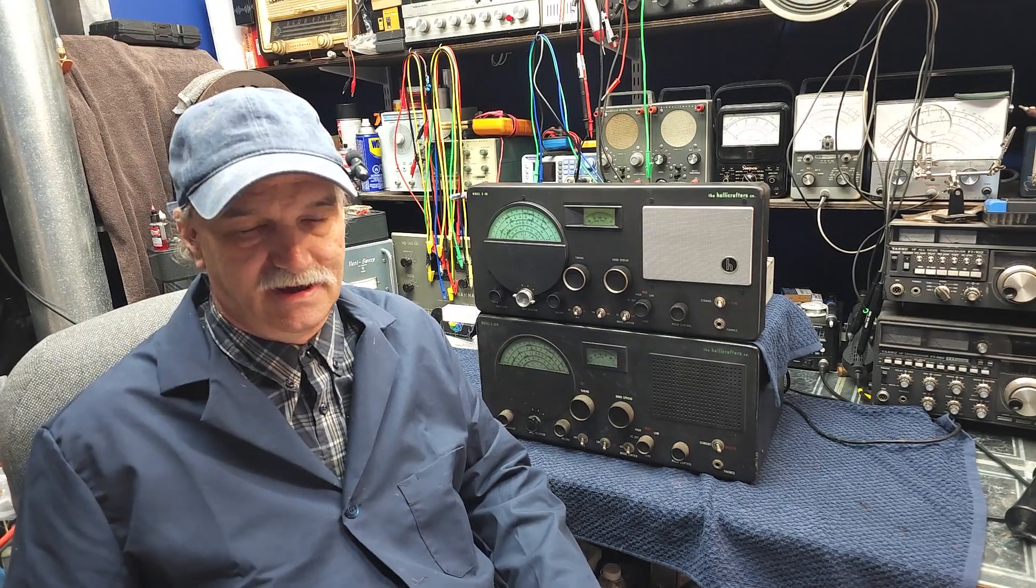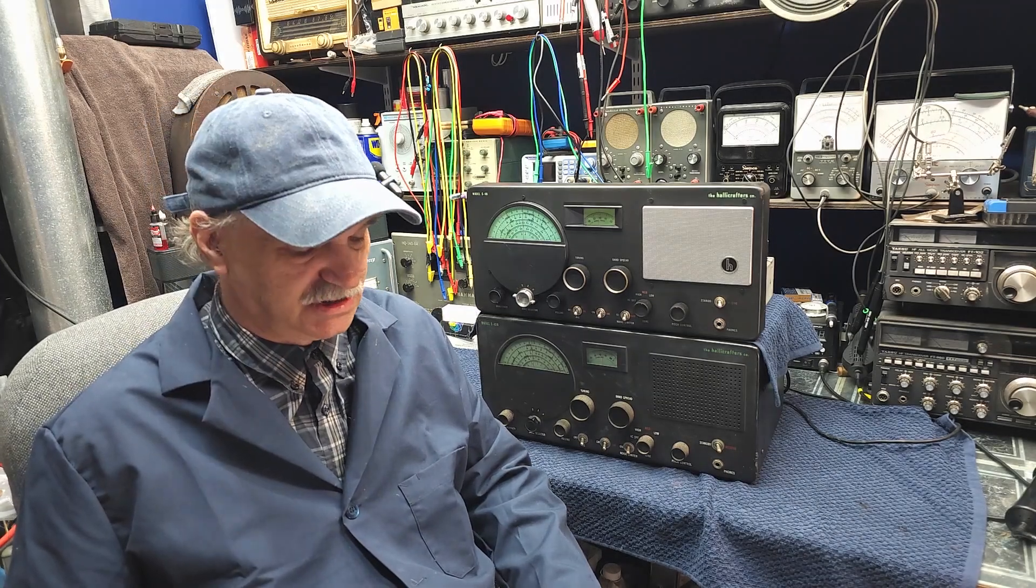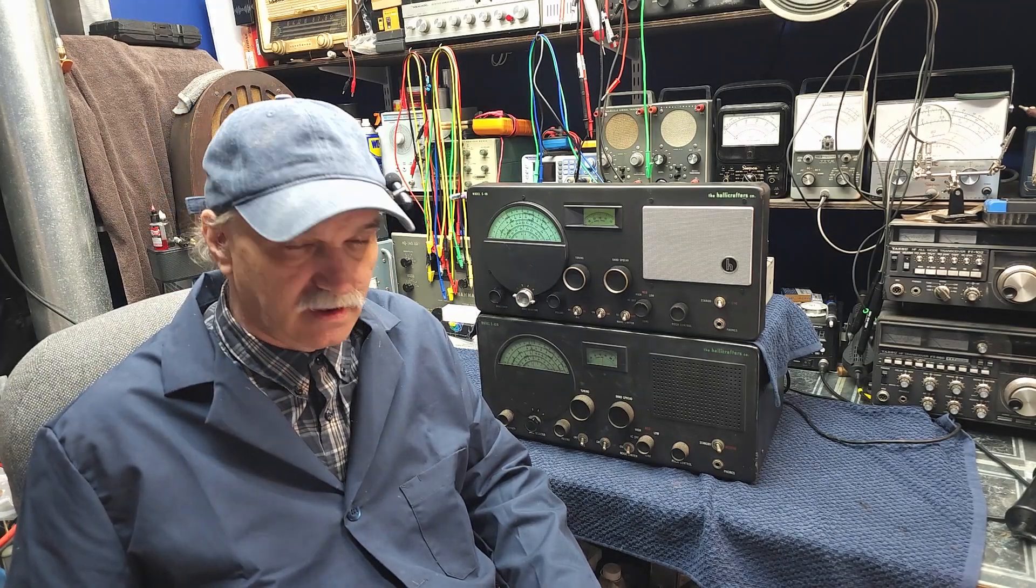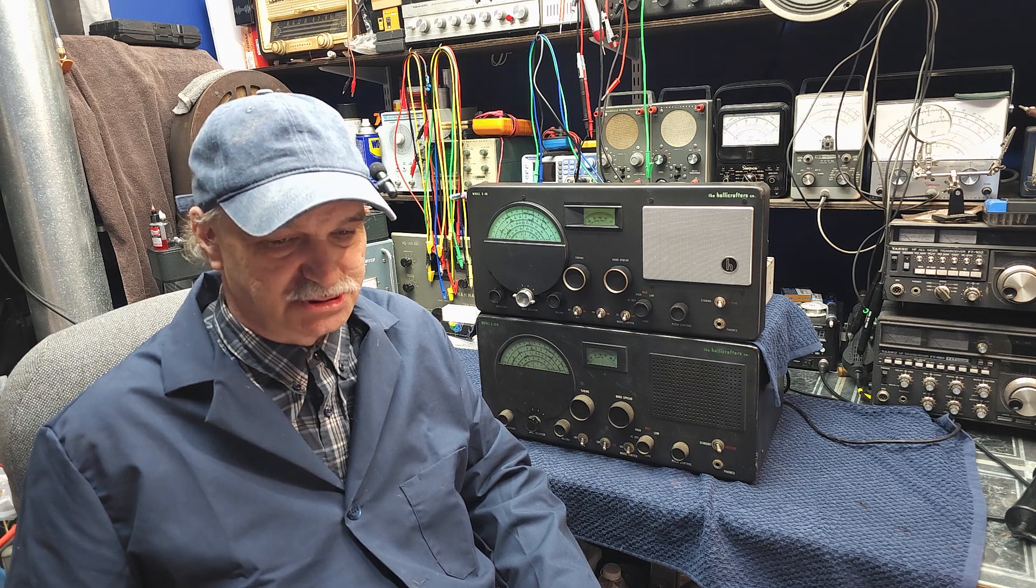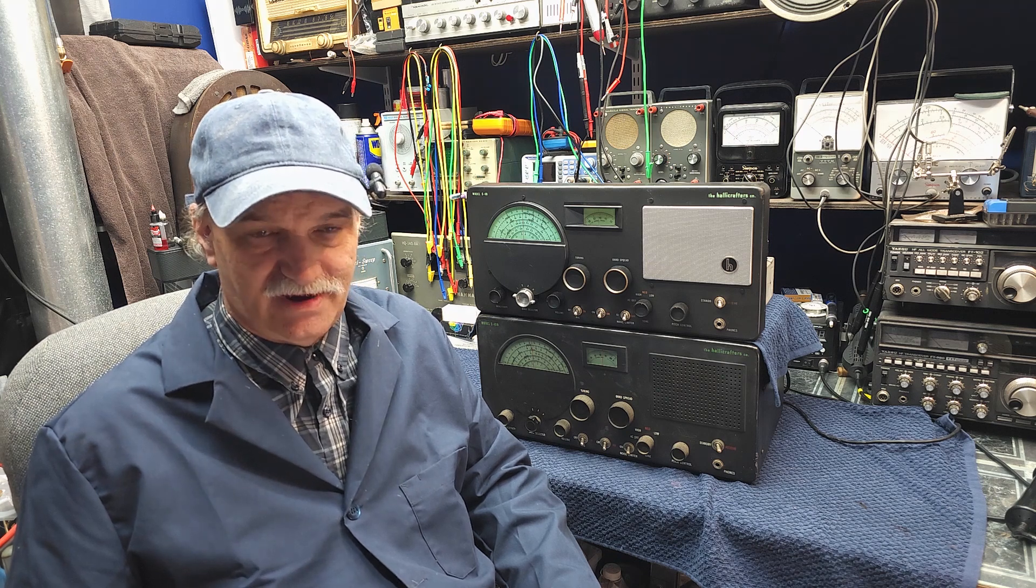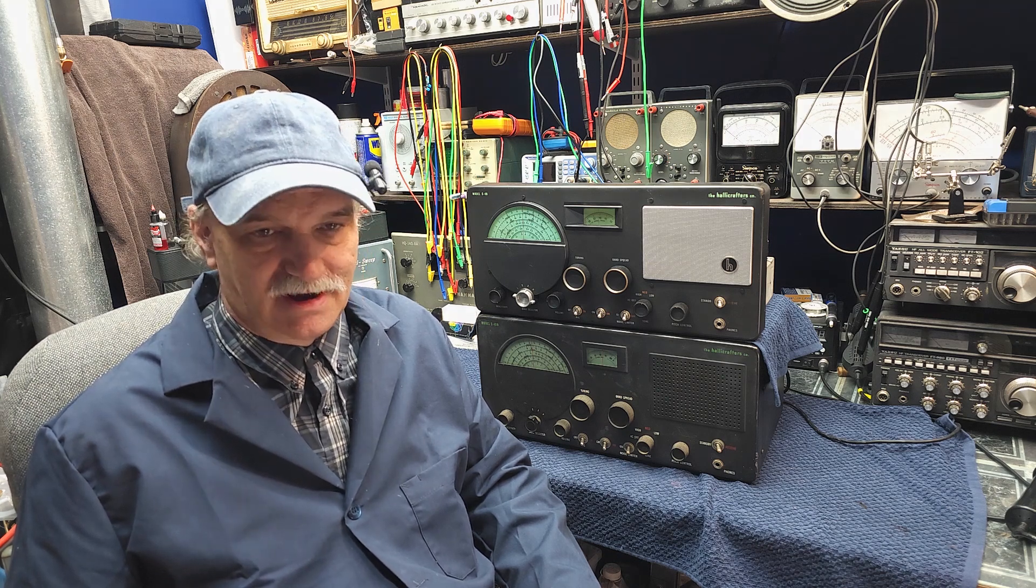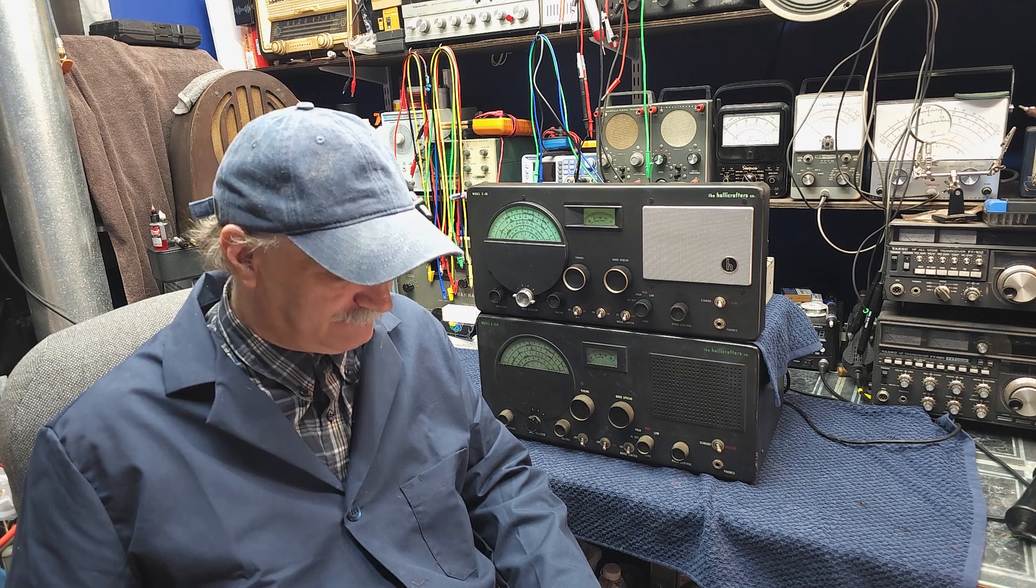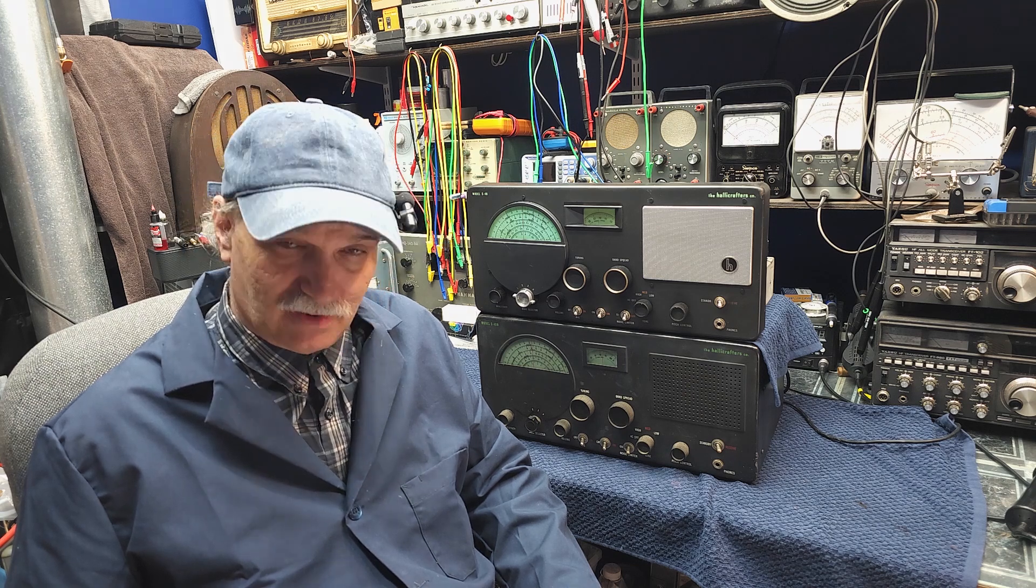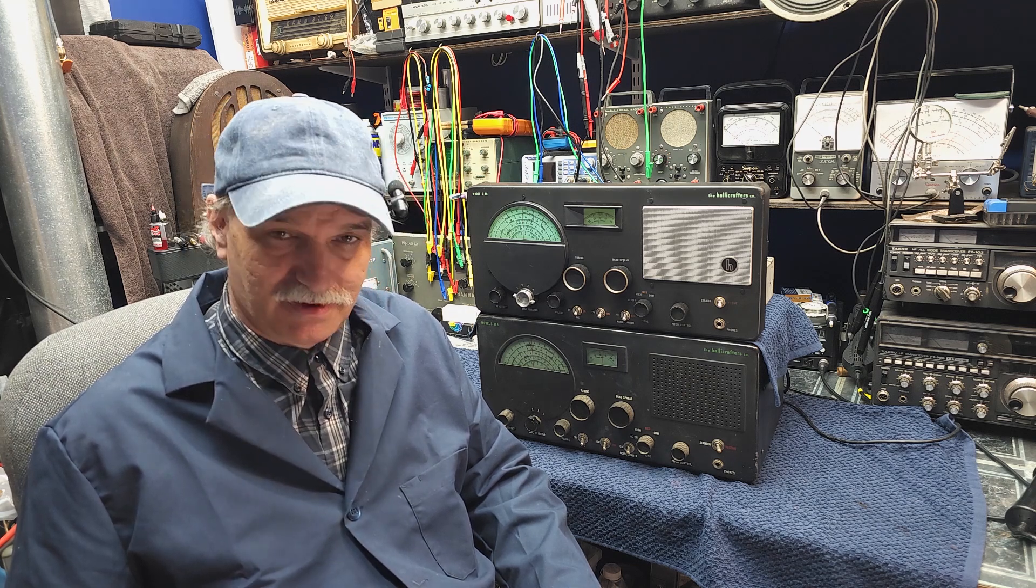Good day, welcome back to Mike's Radio Repair and Restoration. If you're enjoying the content on this channel, please take a moment to subscribe. It would greatly help us by building our community.